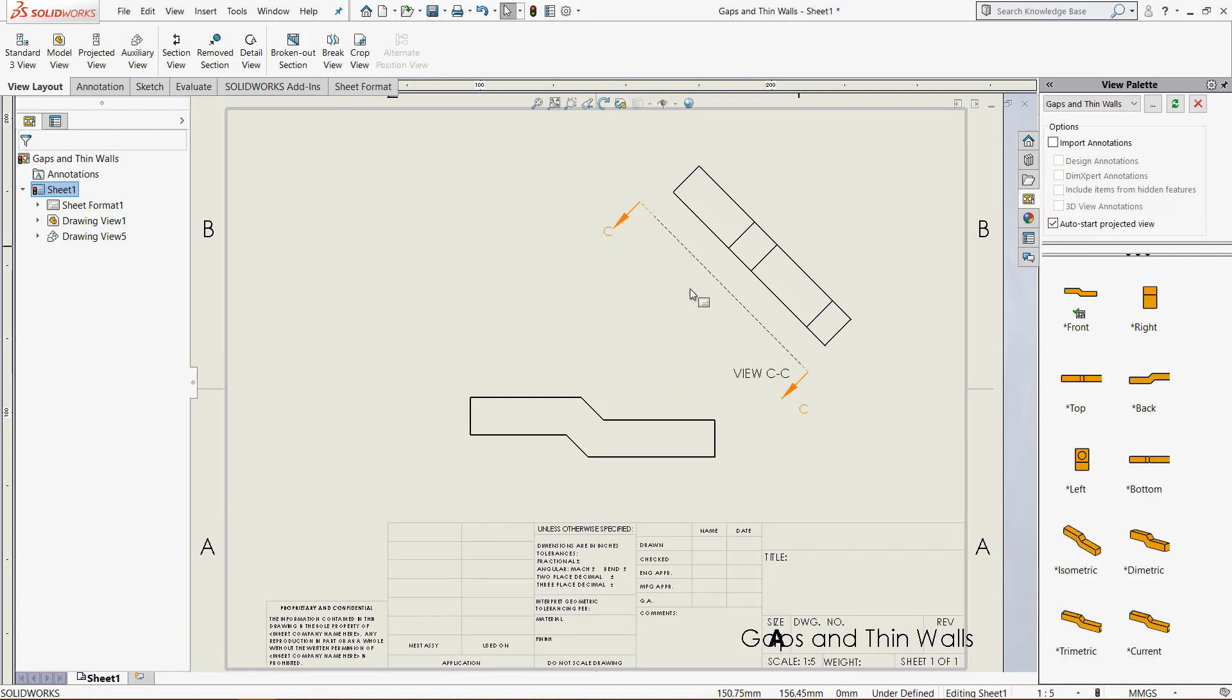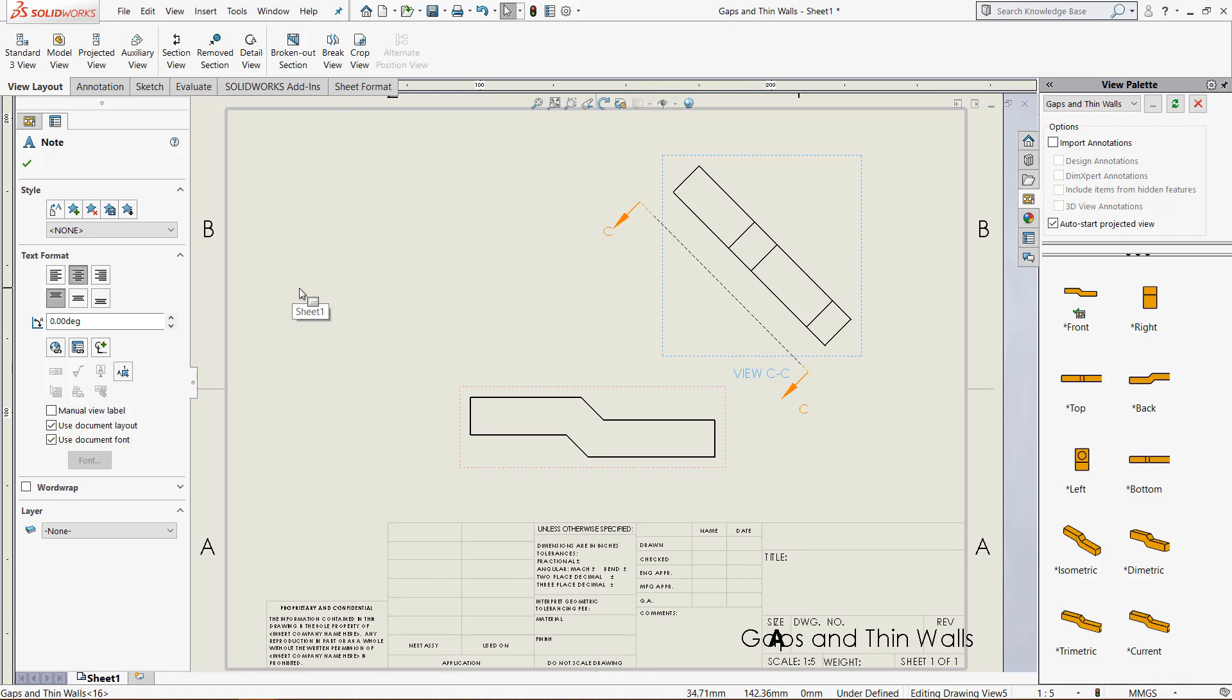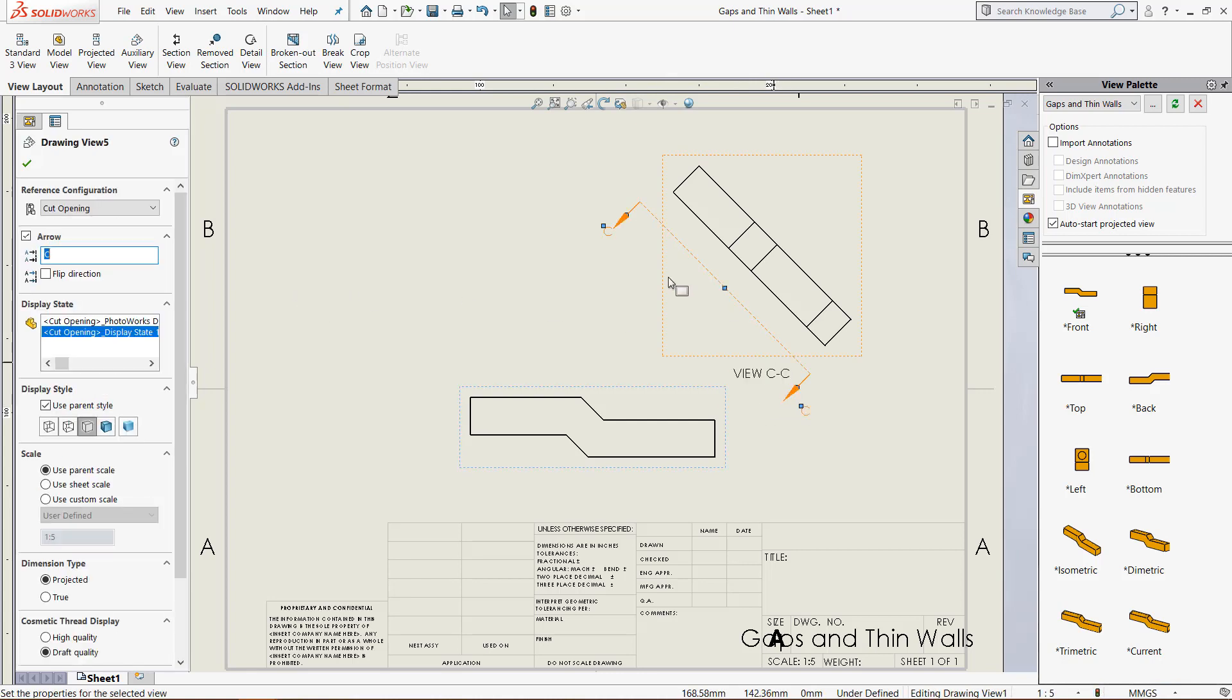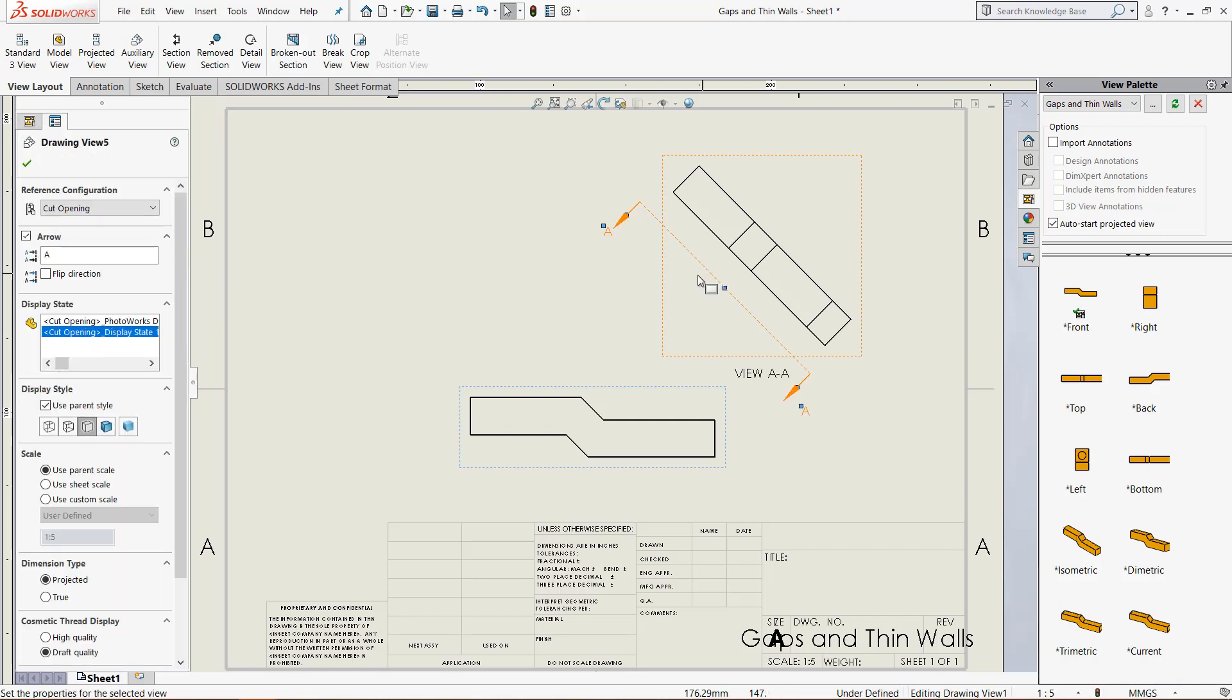We now have this view, which is view C to C. If we click on this, we have options to edit it. We can call it whatever we like, click on the arrow and create a new name for that. We can name it A and it will change to view AA.